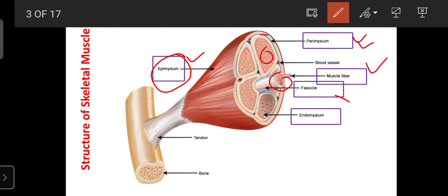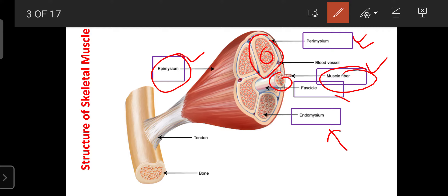The perimysium encloses a group of muscle fibers and is made up of connective tissue. The next part of skeletal muscle is the endomysium — also connective tissue, surrounding each individual muscle fiber. Skeletal muscle also has blood circulation and requires oxygenated blood, supplied through arteries and capillaries. Venous blood is returned through veins, and deoxygenated blood is removed with the help of veins, so the skeletal muscle has good circulation with the help of blood vessels.